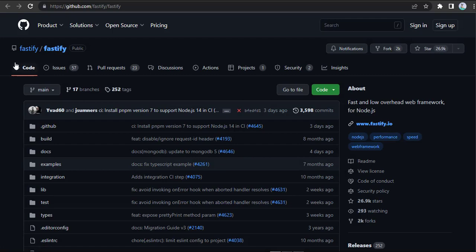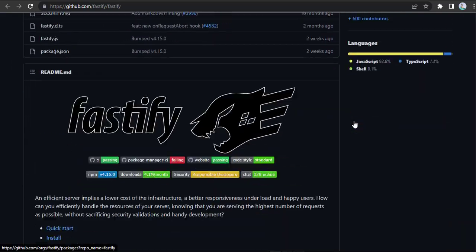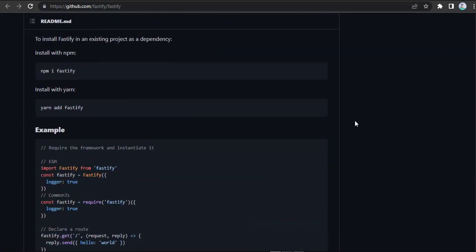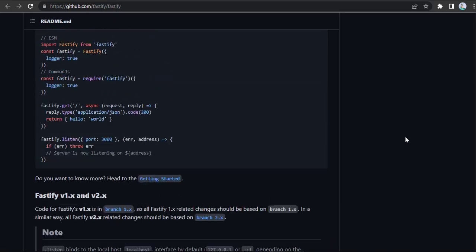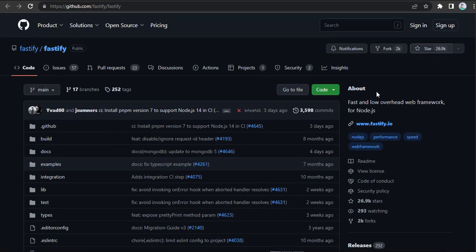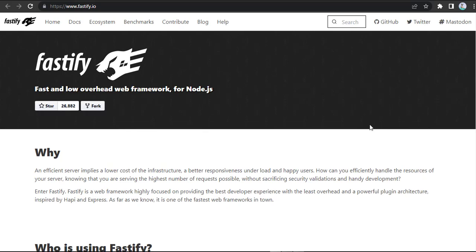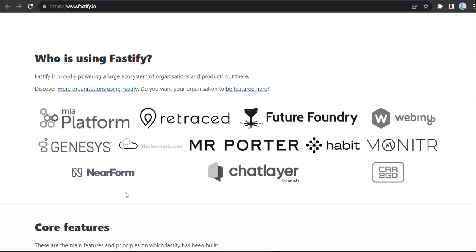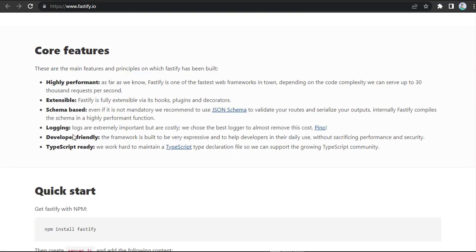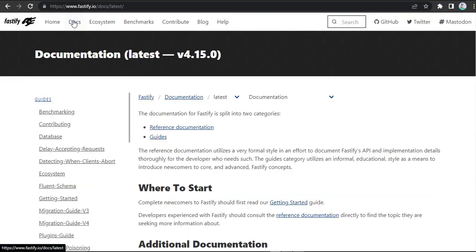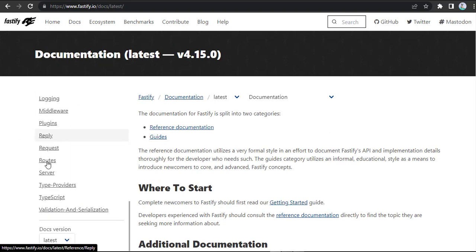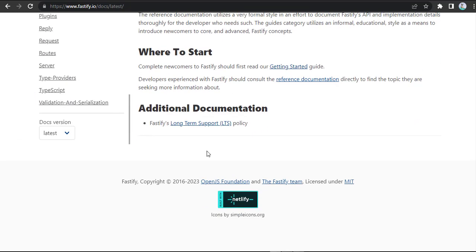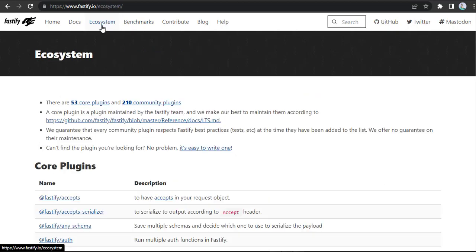Fastify is a high-performance Node.js web framework that focuses on speed and low overhead. It's built on top of the Node.js HTTP server and provides a minimalist and extensible architecture that makes it easy to build scalable and efficient applications. Fastify comes with a powerful plugin system that allows you to easily extend its functionality and integrate with other tools and libraries. Some of its key features include high performance and low overhead, powerful plugin system, extensive documentation, TypeScript support, and HTTP/2 and HTTP/3 support.